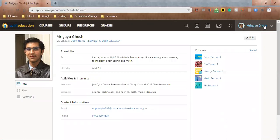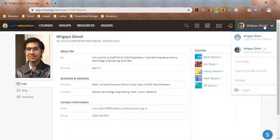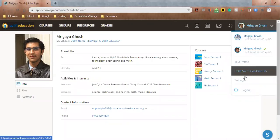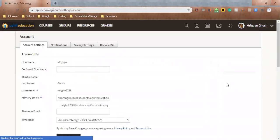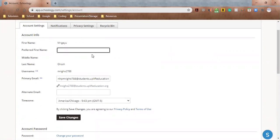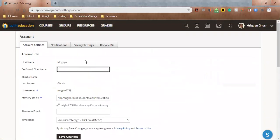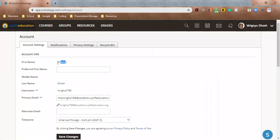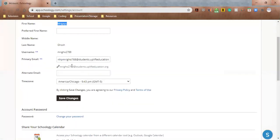Now, in addition to looking into the profile, which we just did, we're also going to look into your account settings, because that would be useful. So your first name and your last name are already set. You can add a preferred first name in here if you wanted to. I go by MG, but I still prefer to be called Mrigayu, so that's fine.